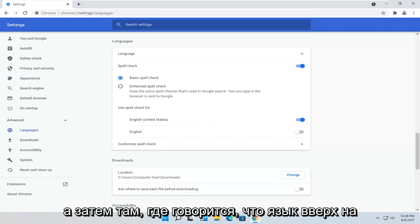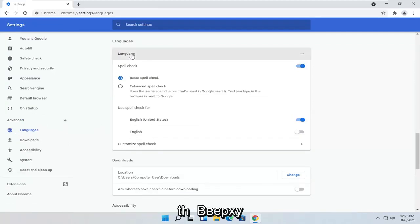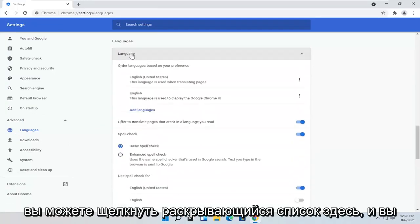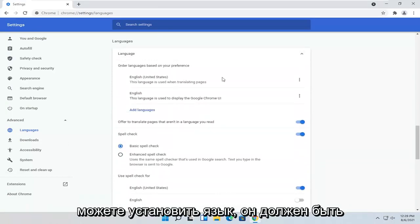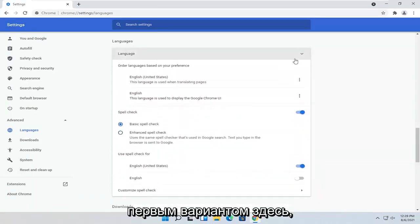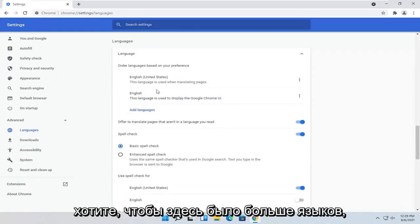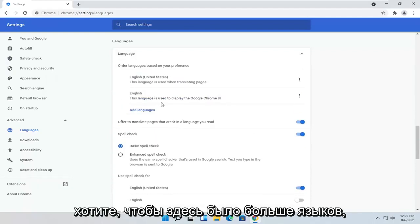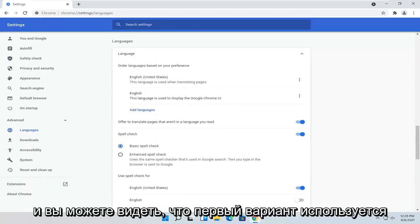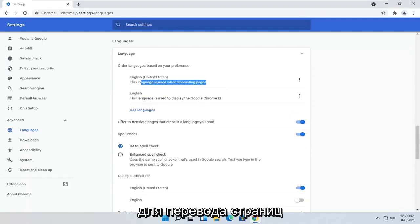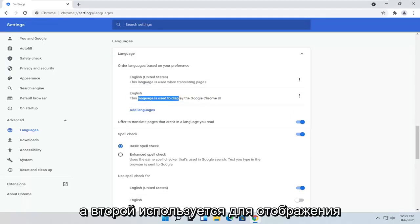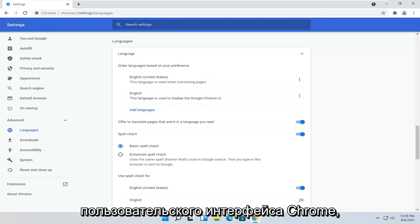And then where it says Language up at the top, you can click the drop-down here. You can set the language. It should be the first option here. You can have an order of languages if you want to have more languages here. You can see the first option is used for translating pages, and the second is used for displaying the Chrome user interface.